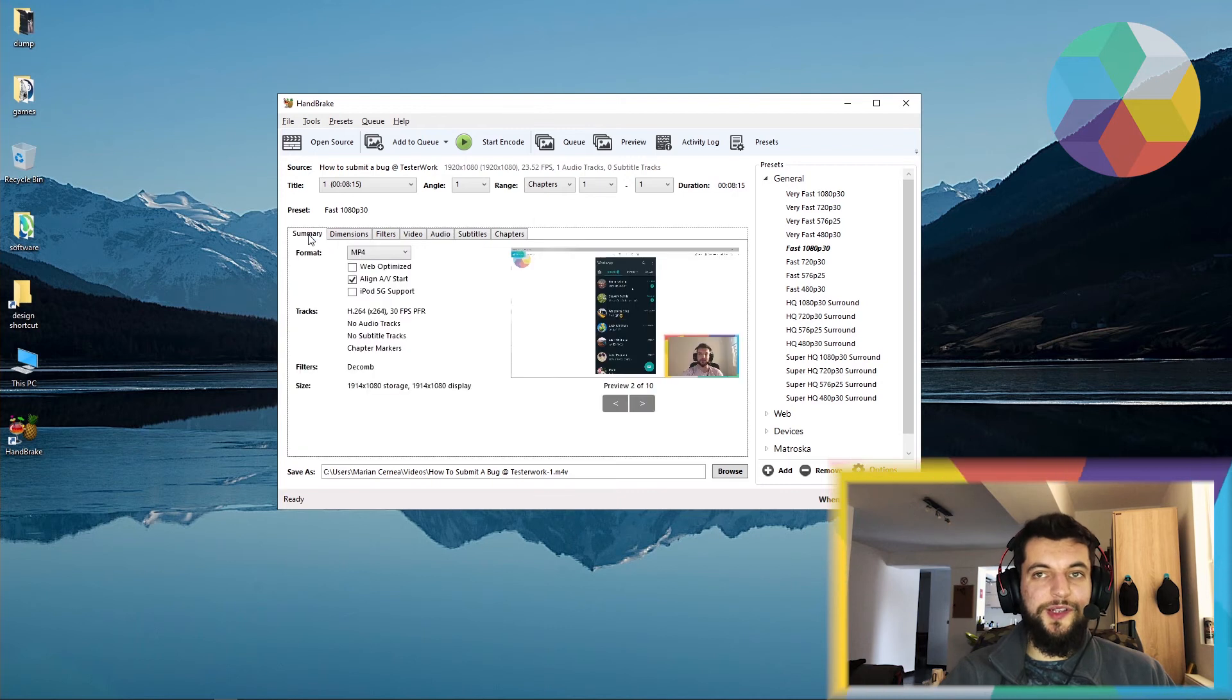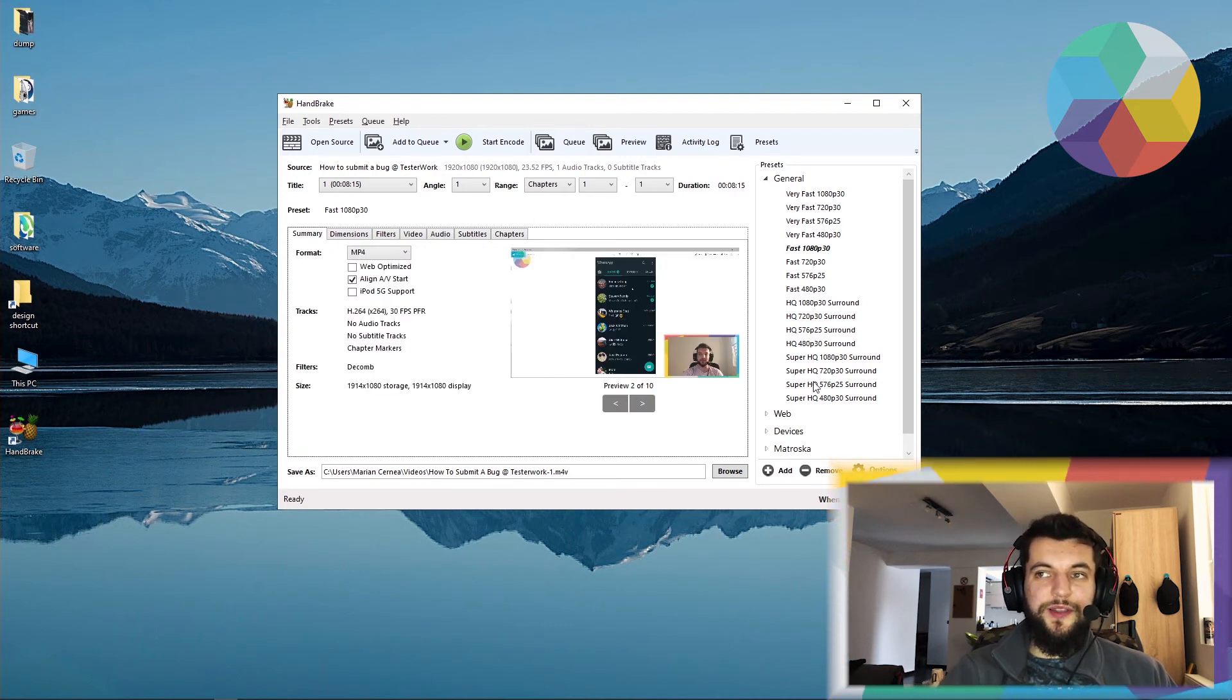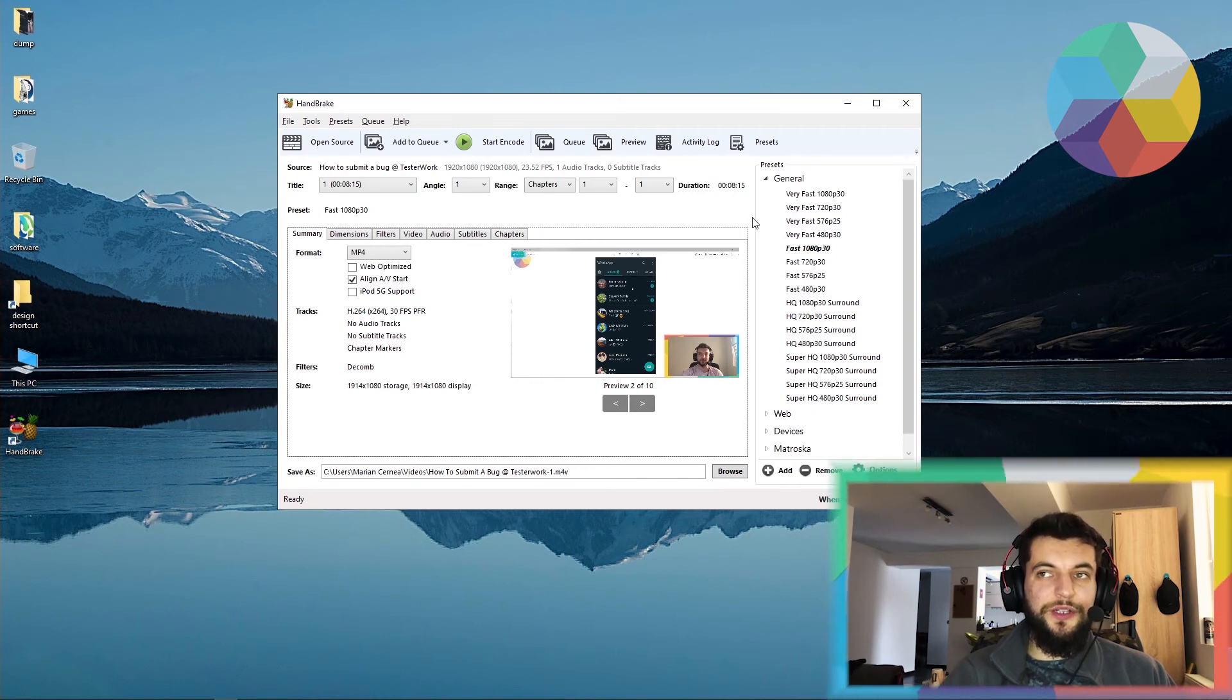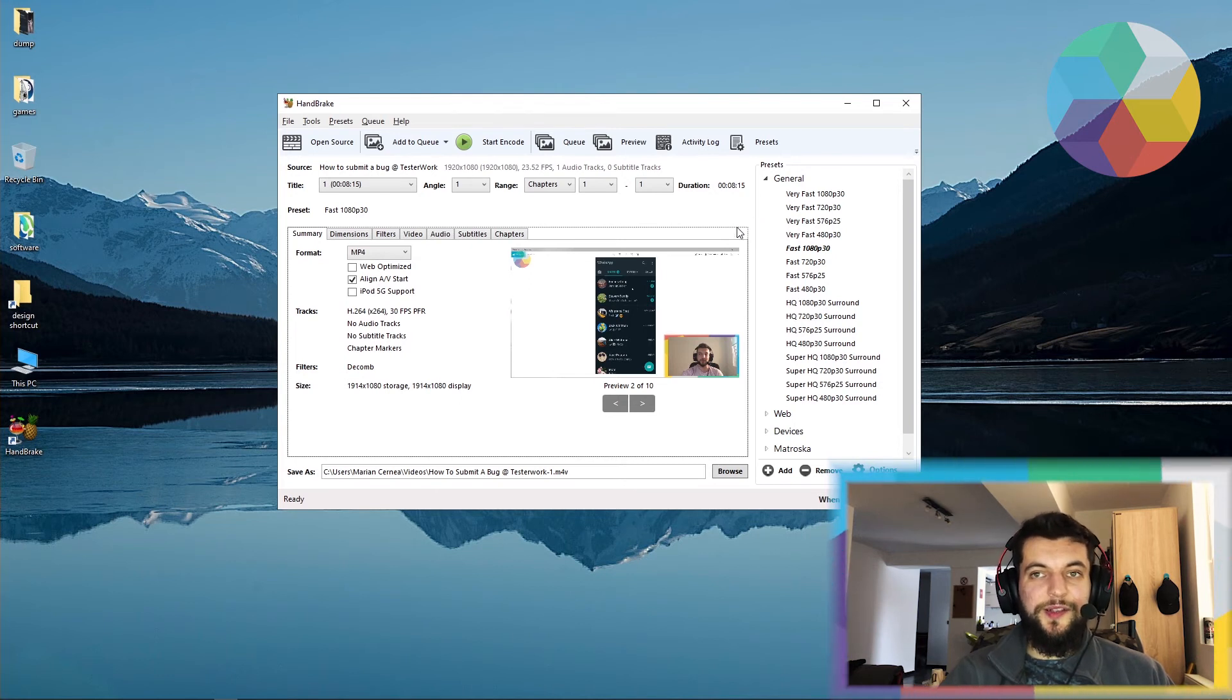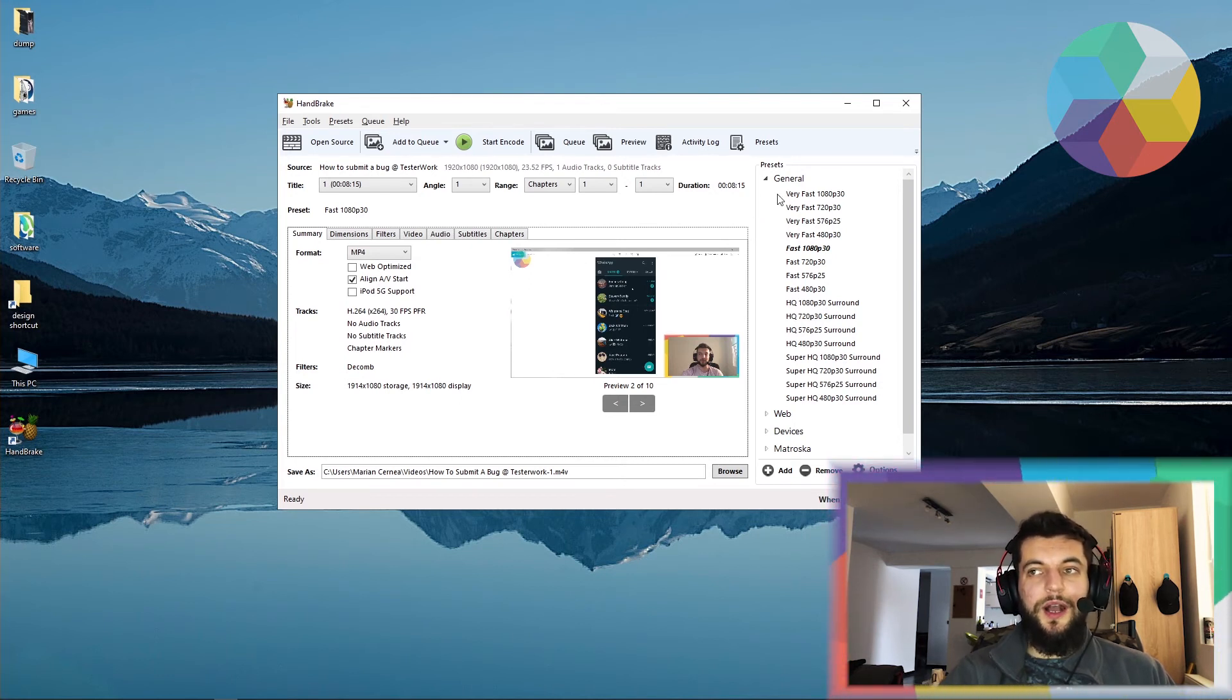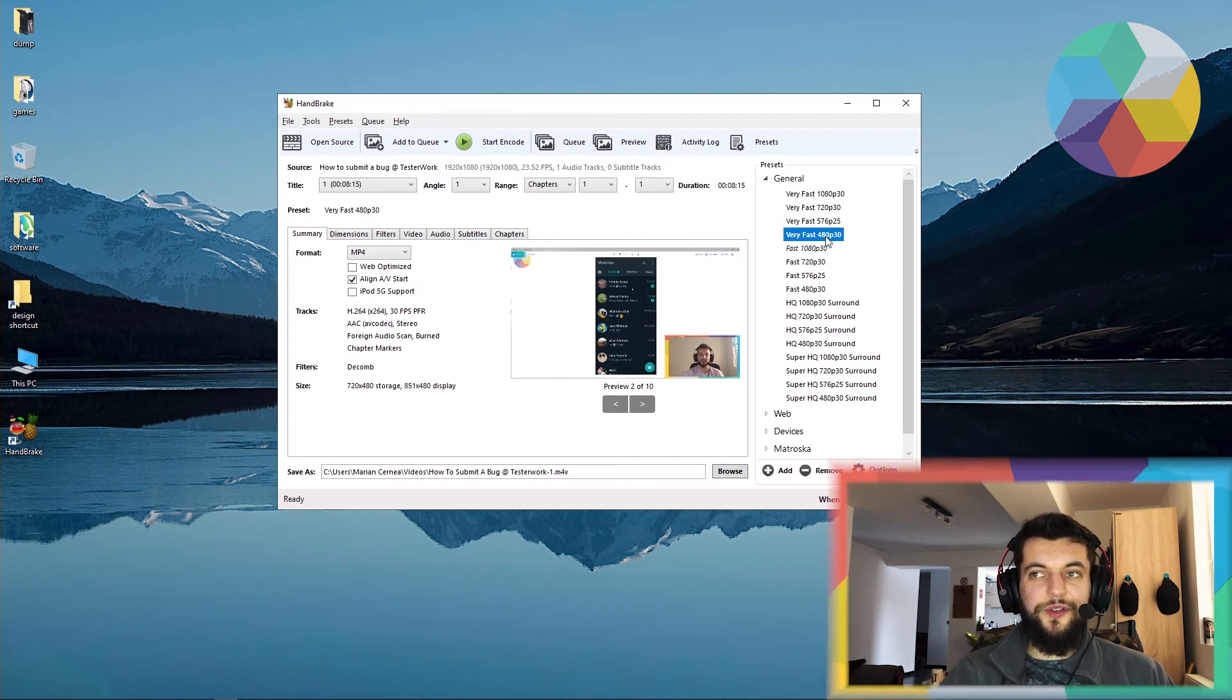Let's go back to the summary and let's check our presets here. The presets will determine the quality of the video after it has been encoded by Handbrake. So in my case, from this 1080p video, I'll just turn it into a very fast 480p, 30 frames per second video.